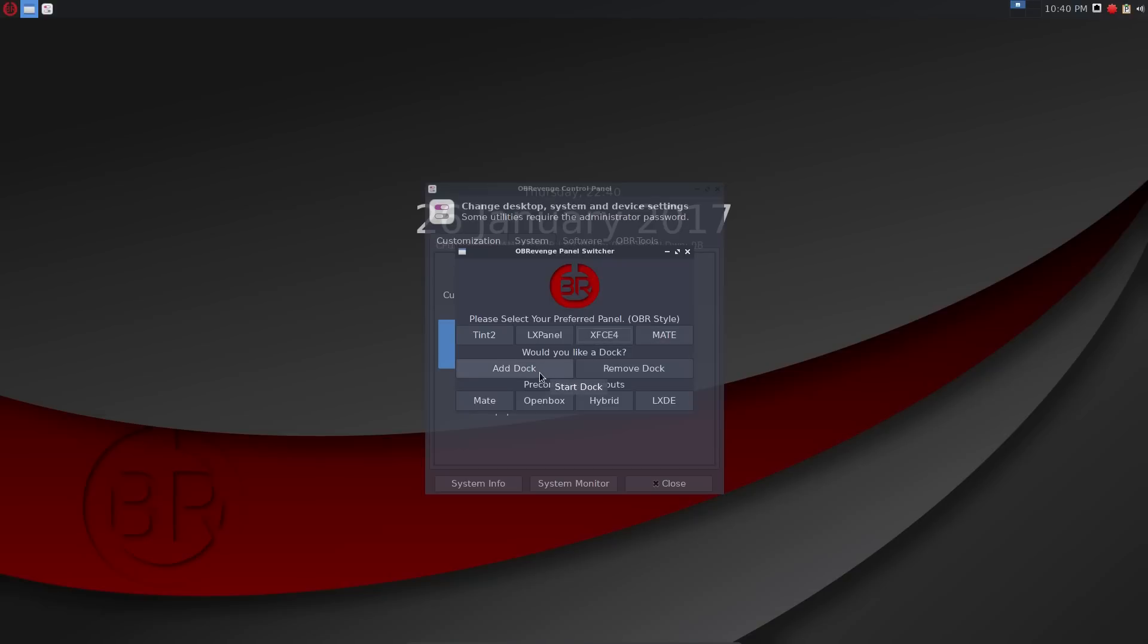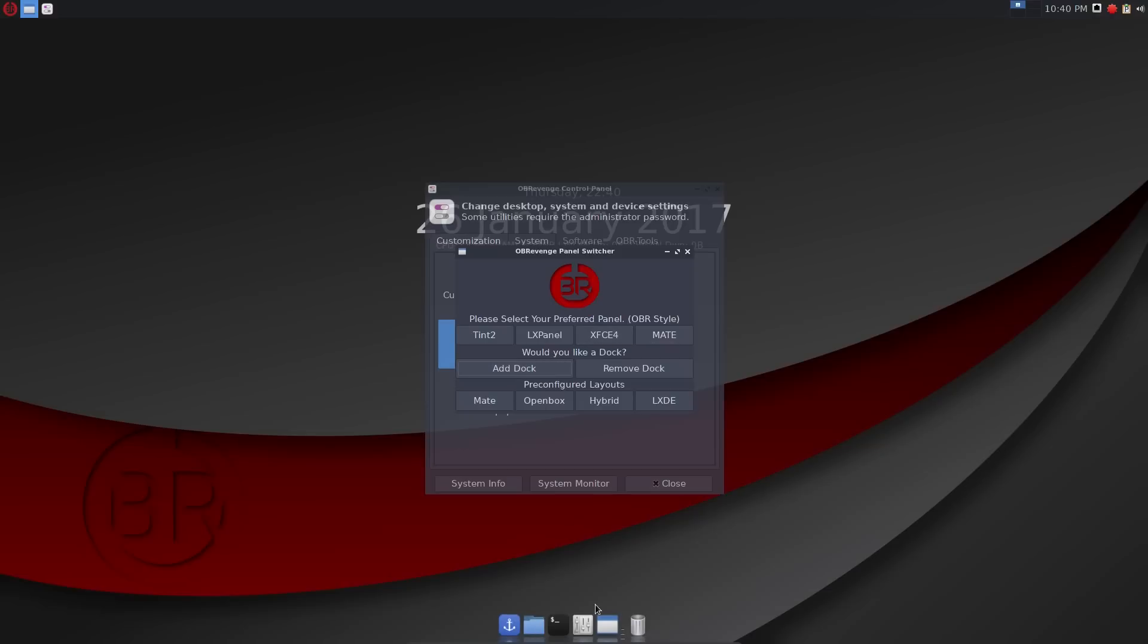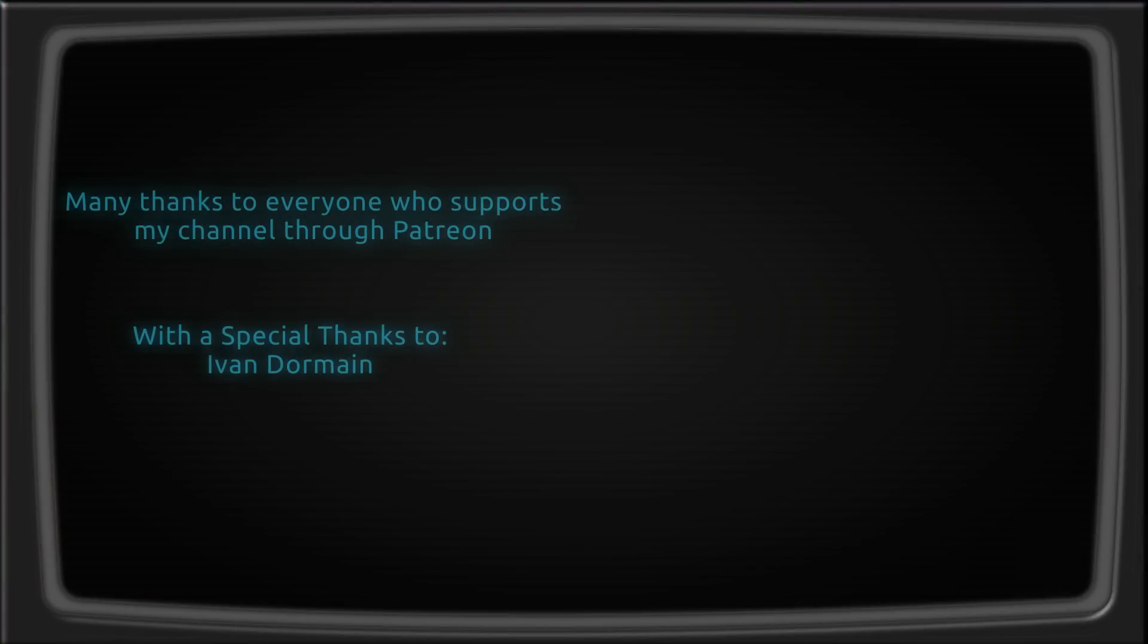If you like my videos then please consider being a Patreon and support QuidsUp. You can pledge as little as $1 a month. Every little bit does make a difference and it does help me produce higher quality videos. Thanks for watching and as always I will see you all later.